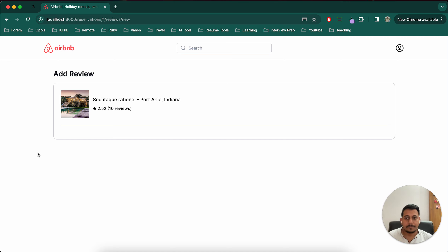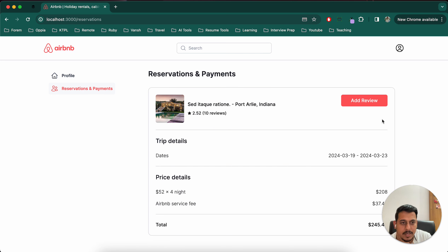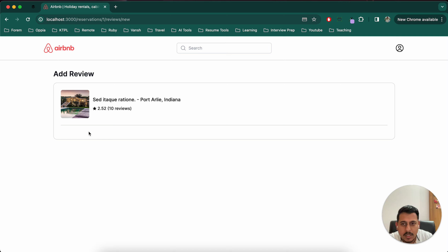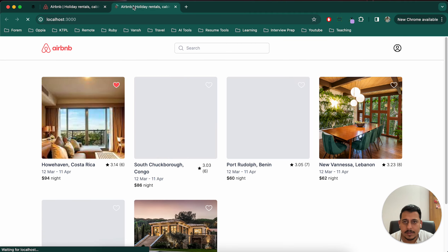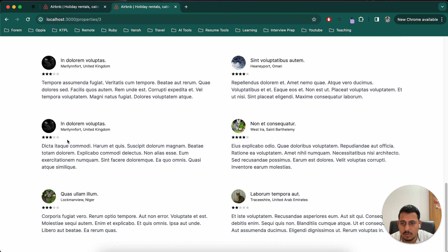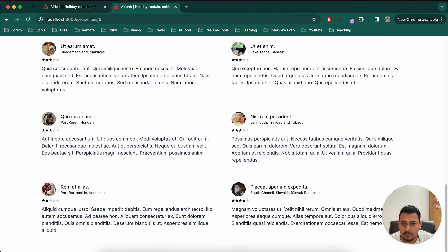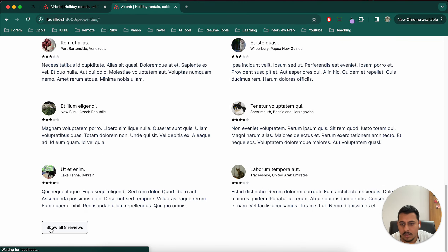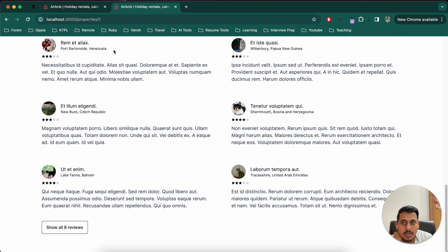In the last video, what we had done is we went to reservations and payments and added a button. If we click on it we see a page with property details, and we want to create some sort of form so the user can add a review. In this form we'll have six different types of ratings — cleanliness, value, location, accuracy, check-in, communication — the ratings we normally see on any property, plus a description.